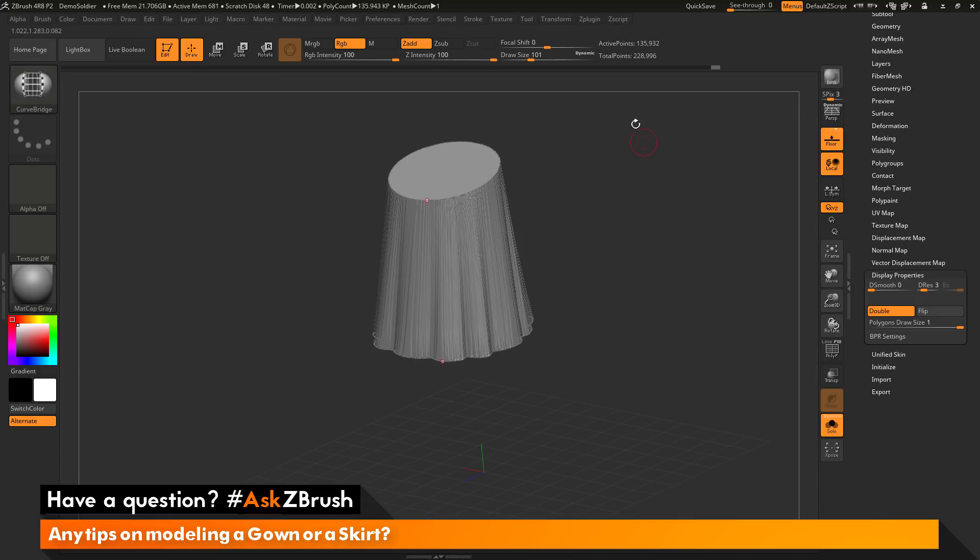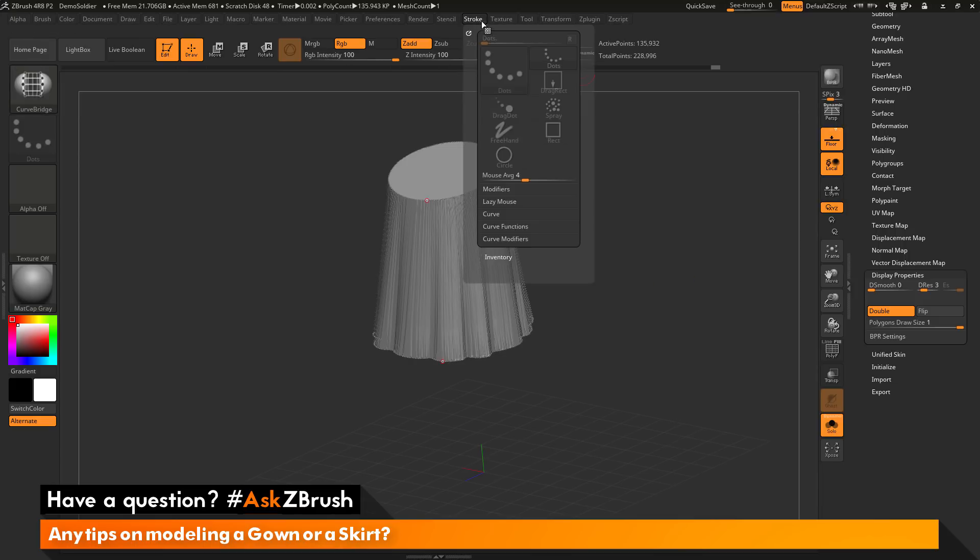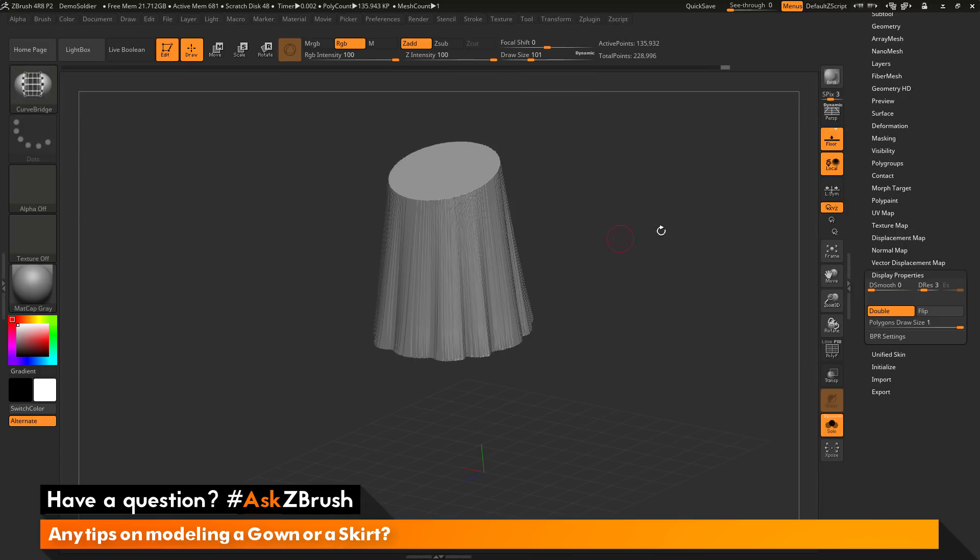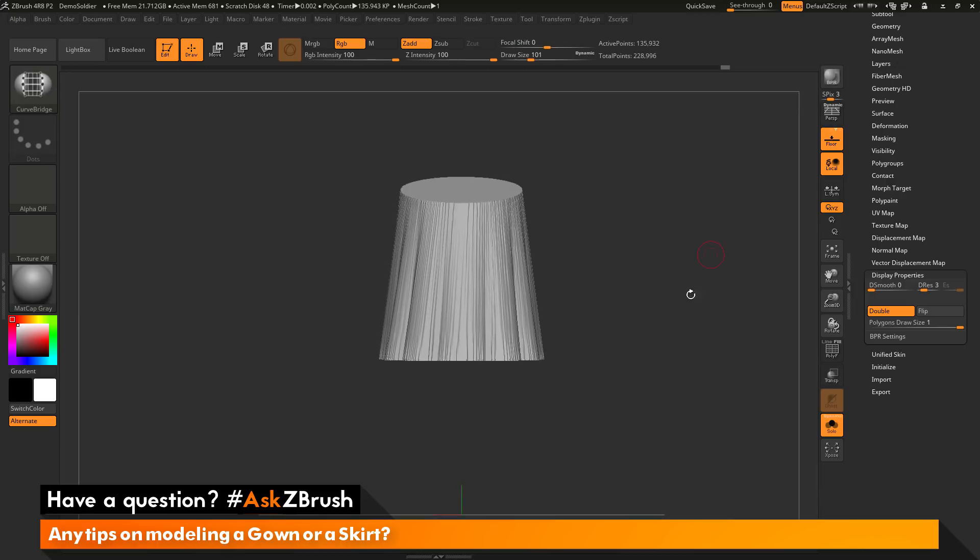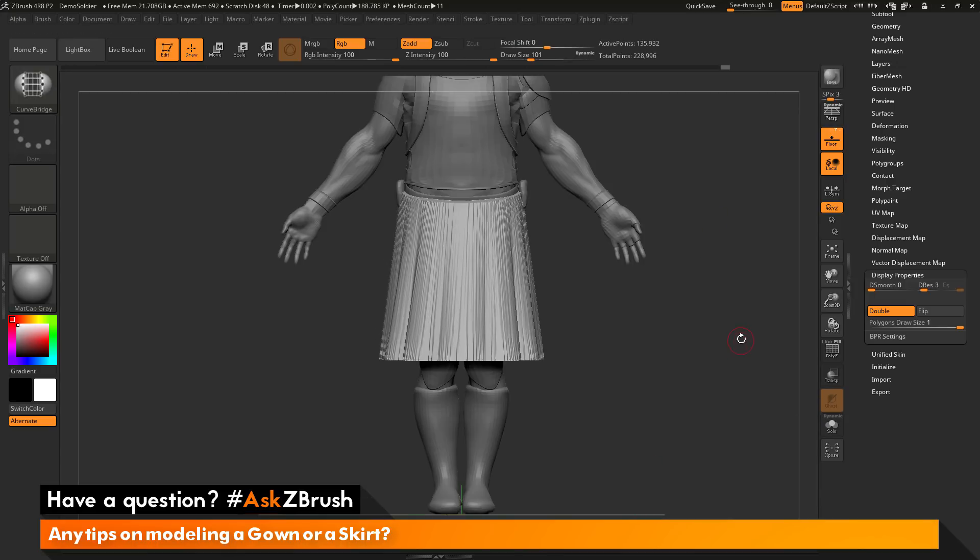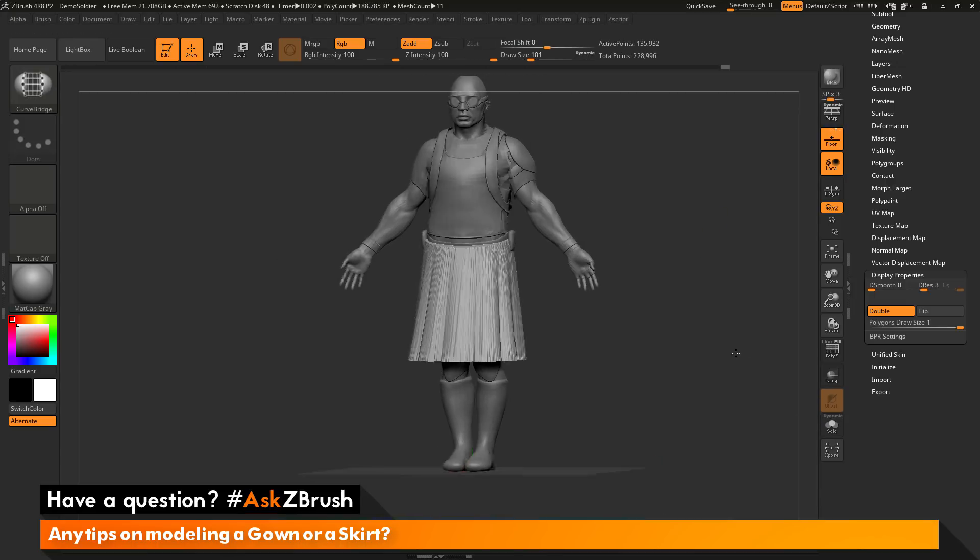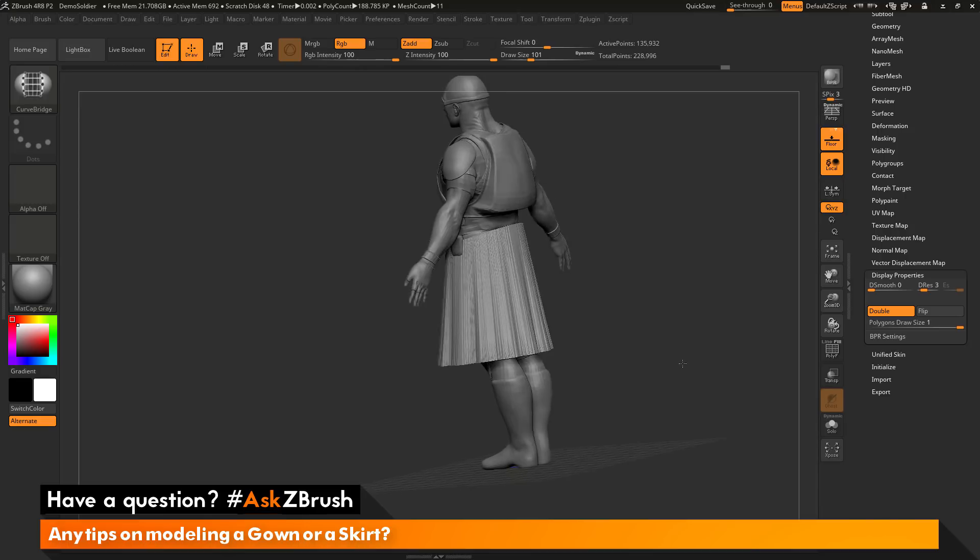So now I can clear my mask and then go up to the stroke palette and go to curve functions and delete the curves. And now I have this as my mesh here. I can deactivate solo and you can see now the demo soldier here has this nice skirt.